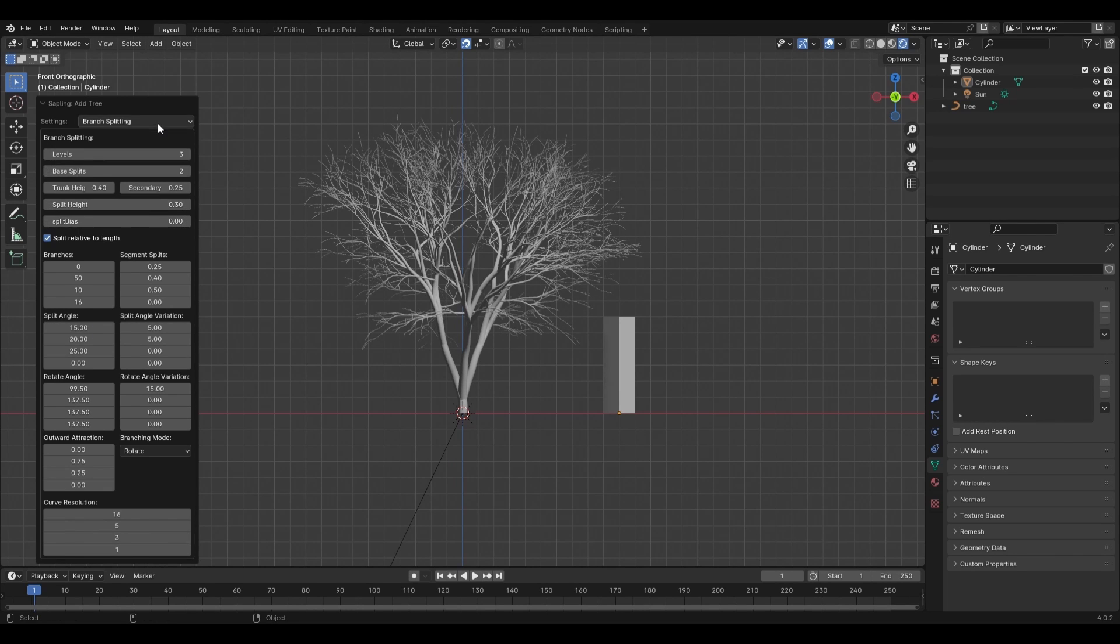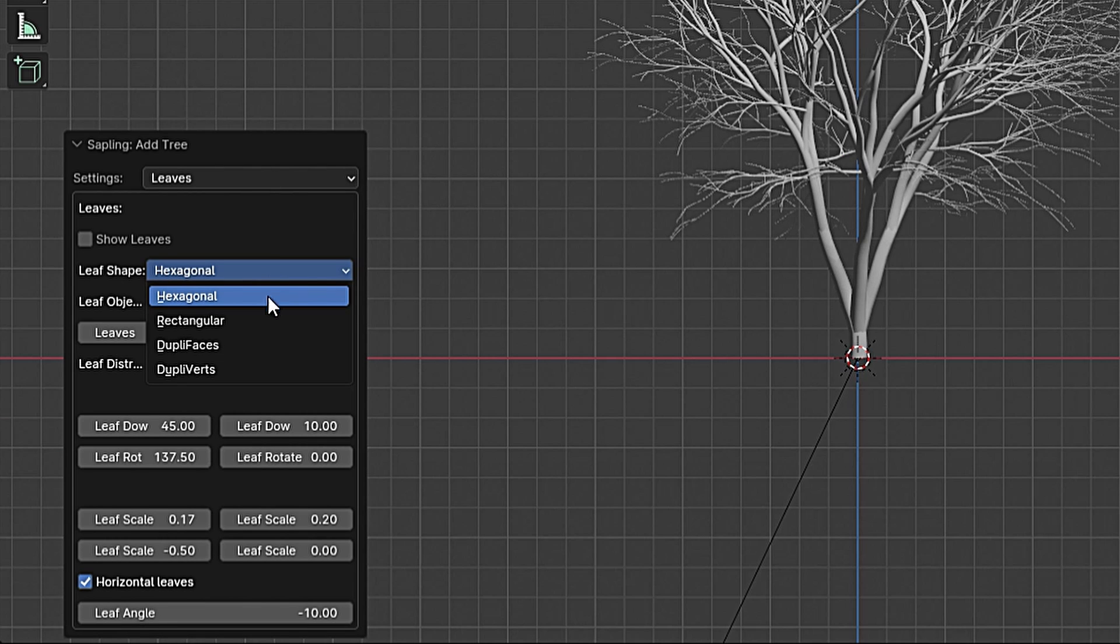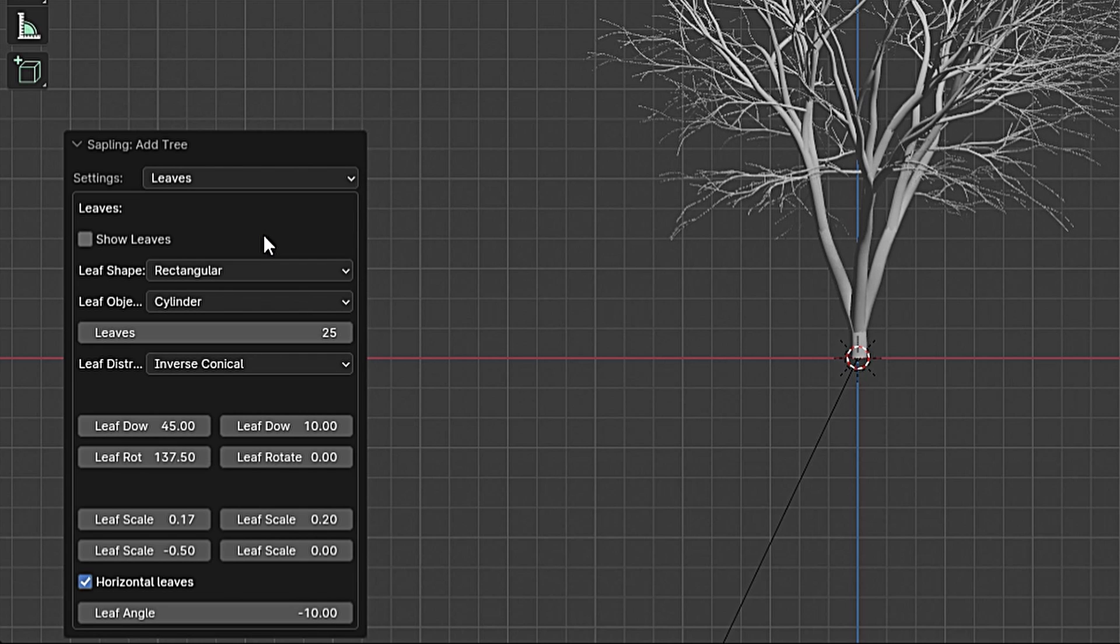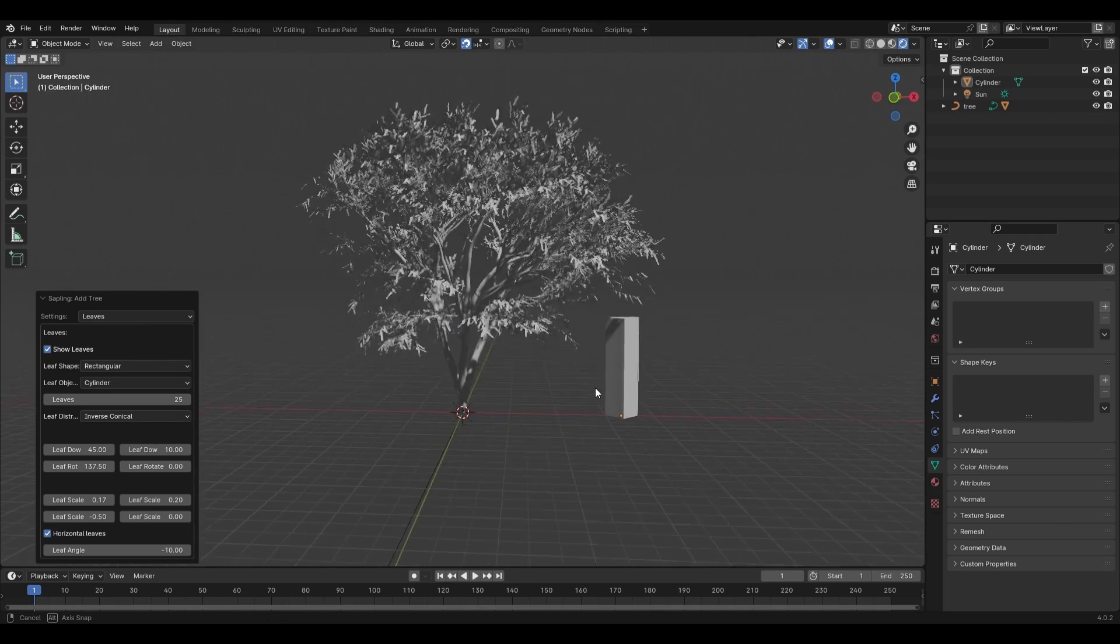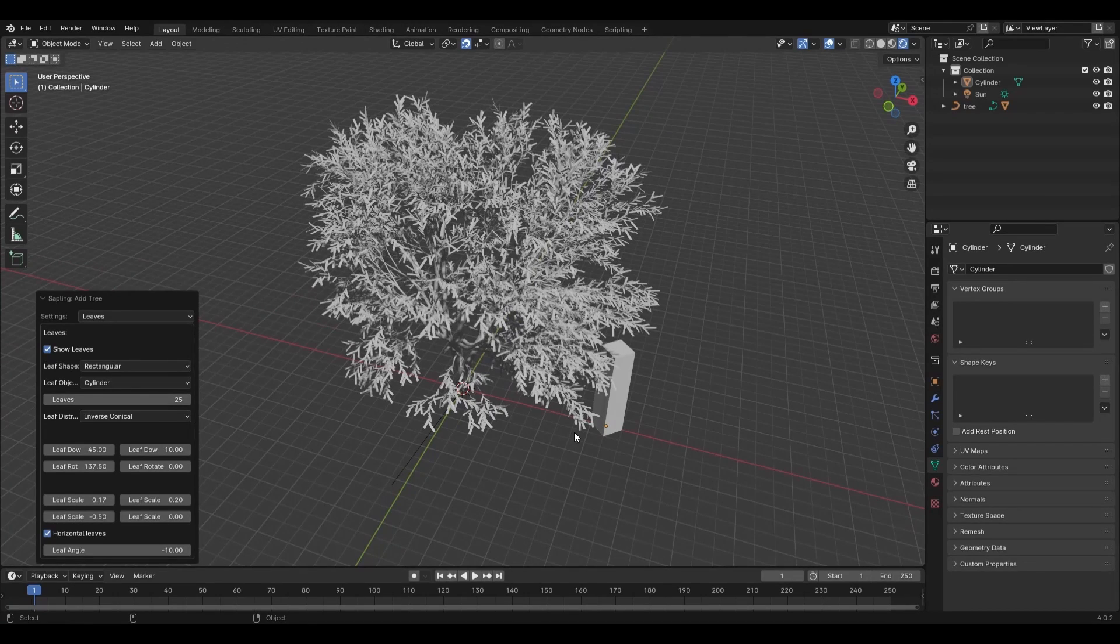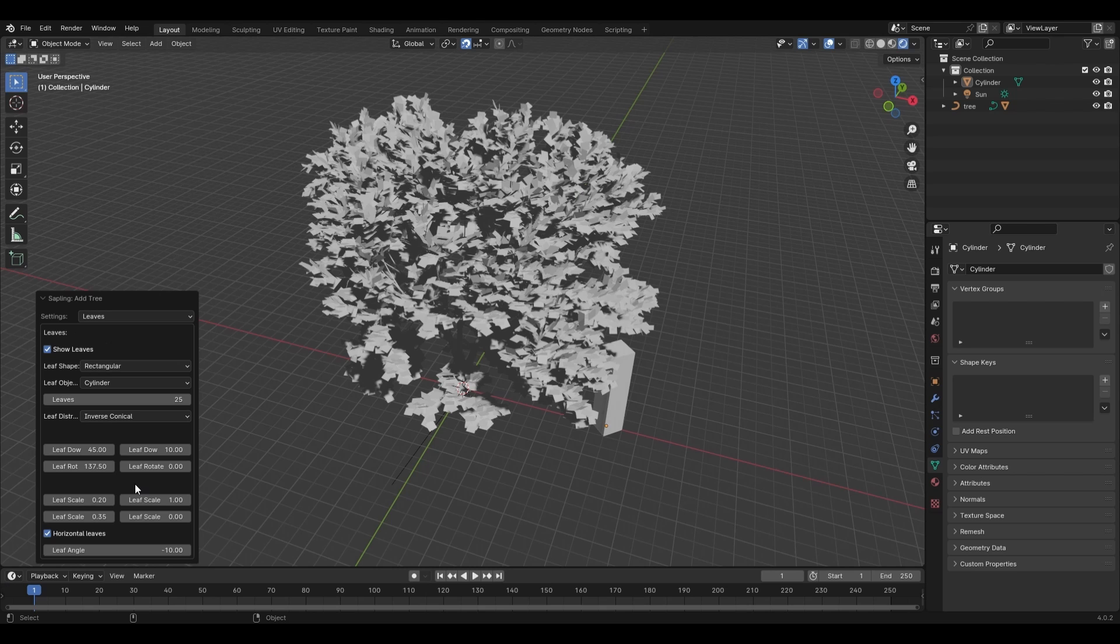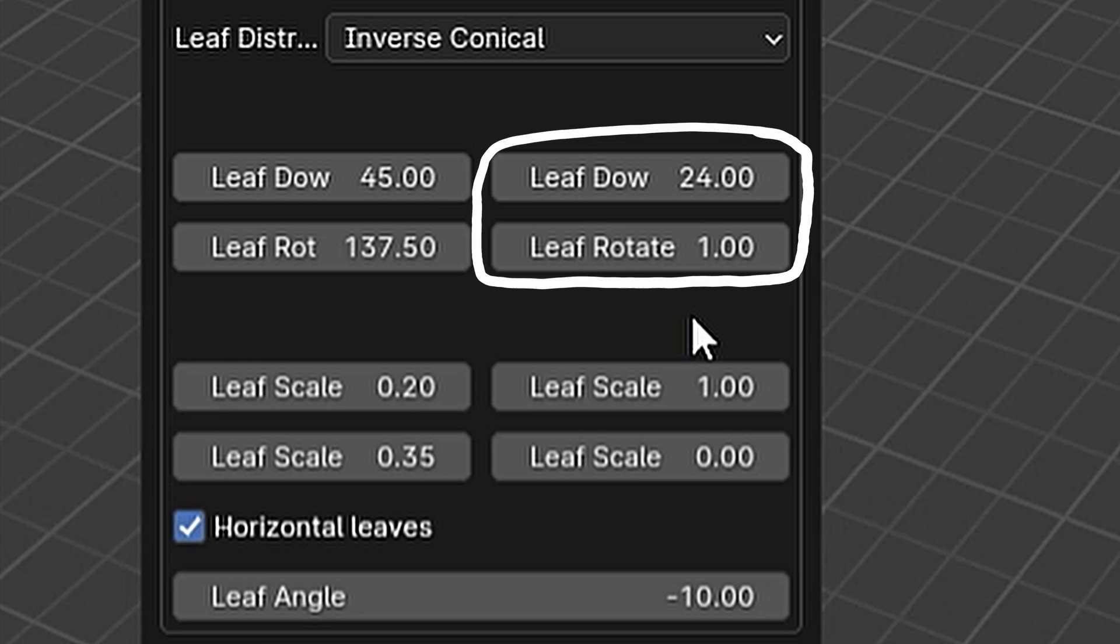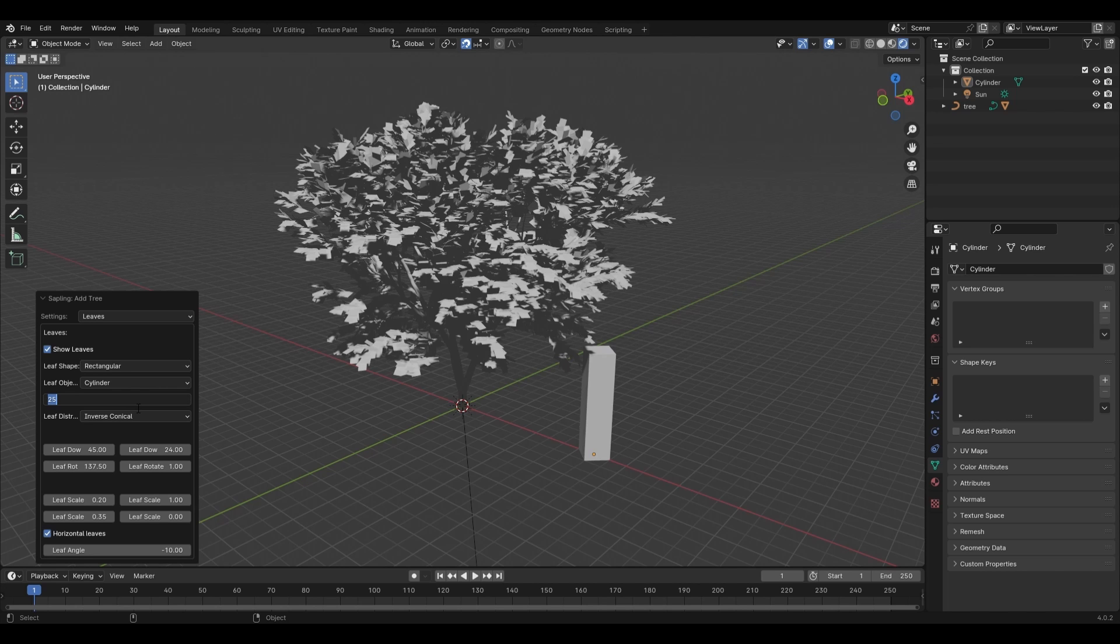Going back to the tab selection and changing this to the leaves tab, we'll change the leaf shape to rectangular and adjust the number of leaves to 25 to start. We want to keep this a small amount right now so that when we select the show leaves option, our computer won't crash. Before we increase the amount of leaves, we'll want to change the scaling so that the leaves have more of a square shape. These settings should do the trick. We'll also want to change the leaf down variation and leaf rotation variation to these settings as well.